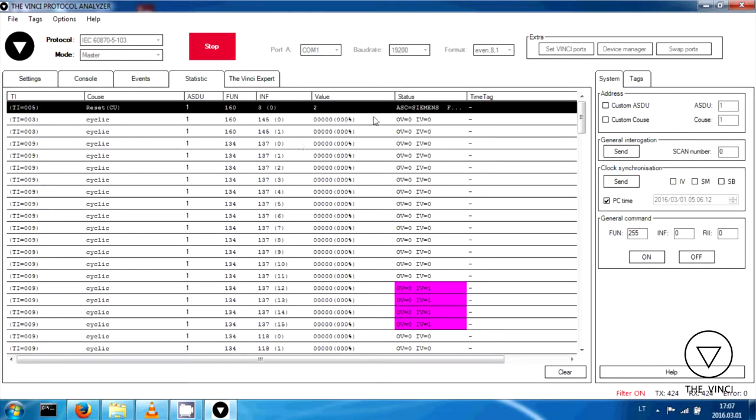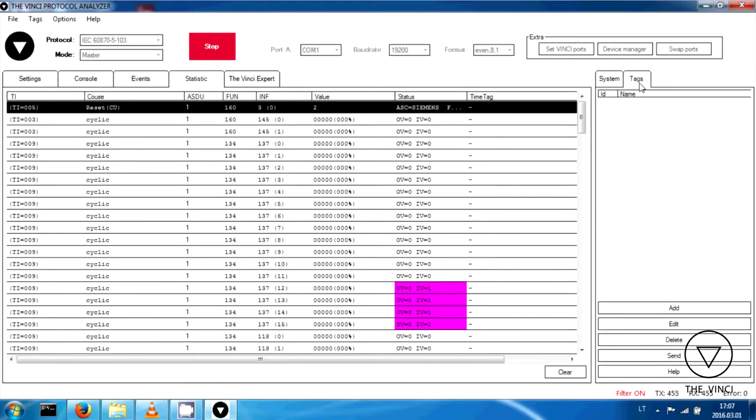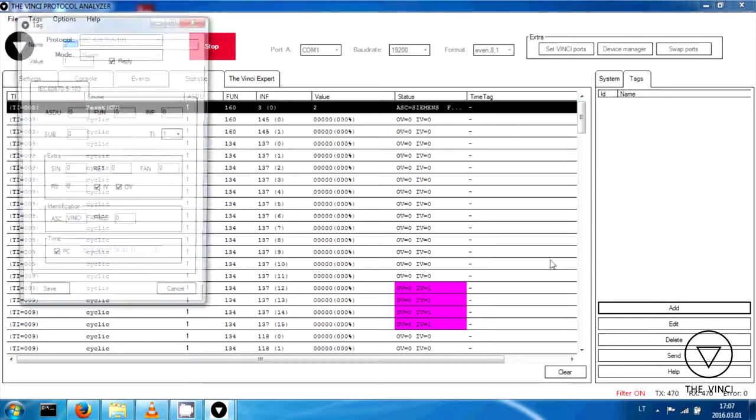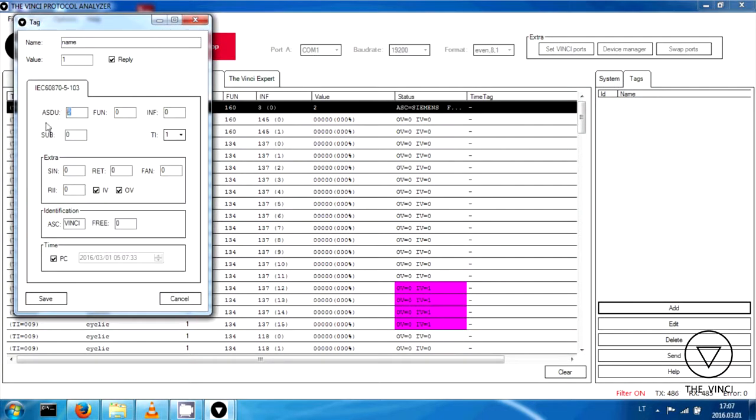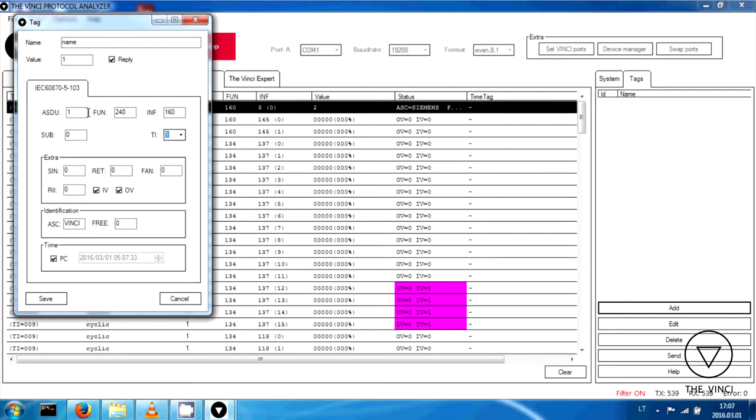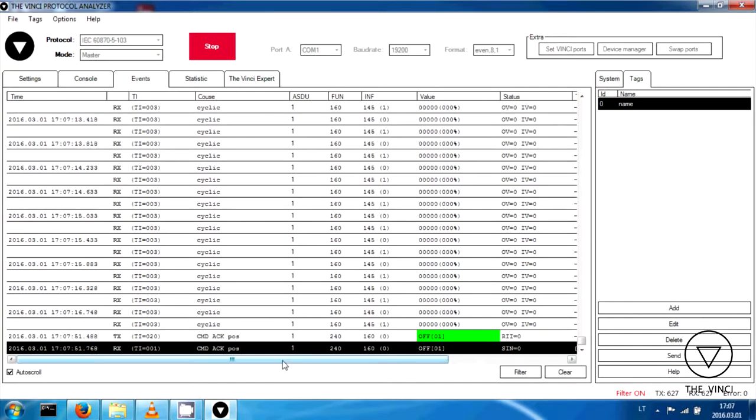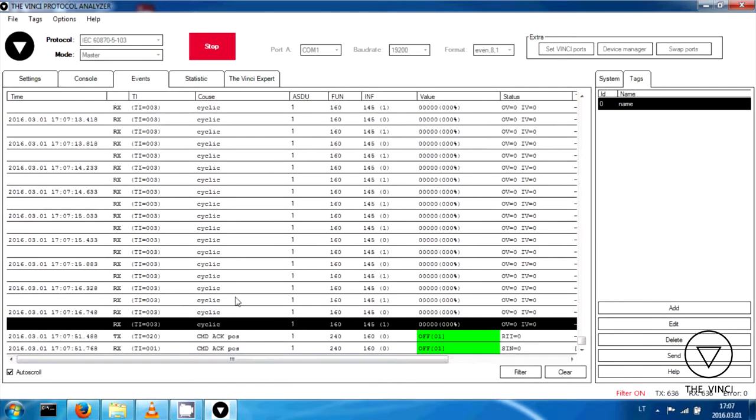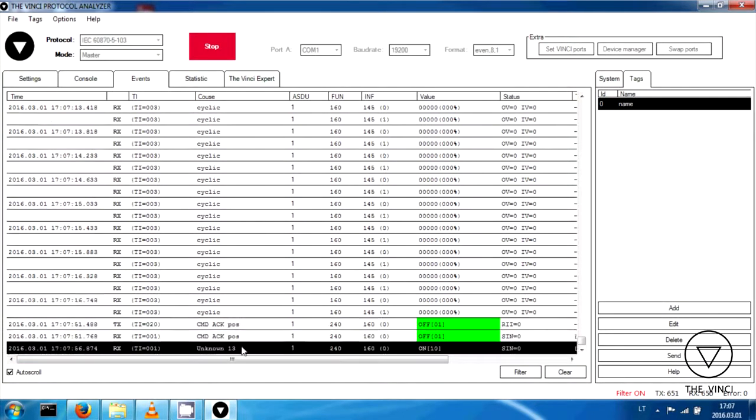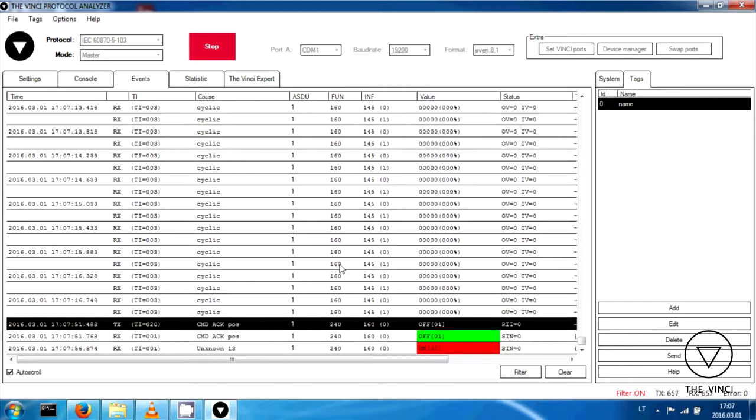So let's try to send commands. You can create command here or any signal if you're simulating slave. So type will be 20. It's general command. And let's try to turn it on. Yeah, it really worked. We received acknowledge positive. OK. So that's it for 103.